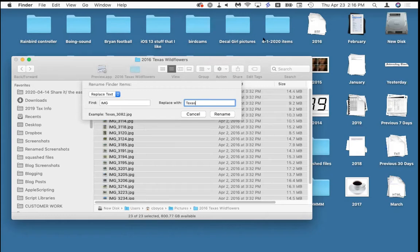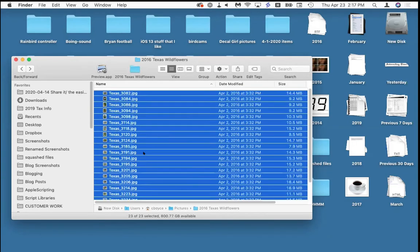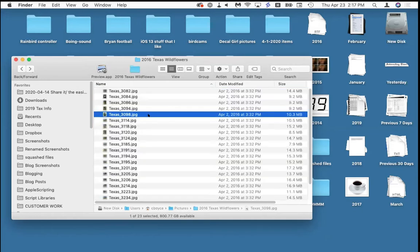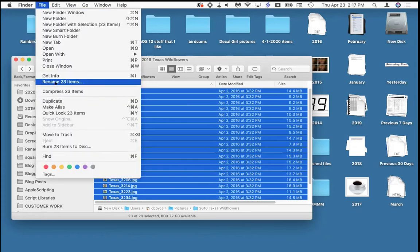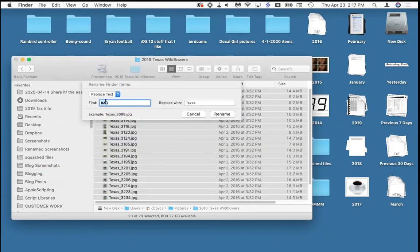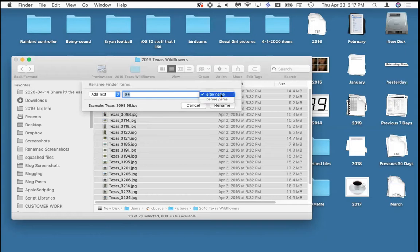When I click Rename, they all rename instantly. So if you've got a lot of pictures or a lot of anything that needs renaming, this is a great way to go. You can do a text replacement as I did — replacing one word with another — or you can add text before or after the name. For example, adding '2016' to the front of each filename.